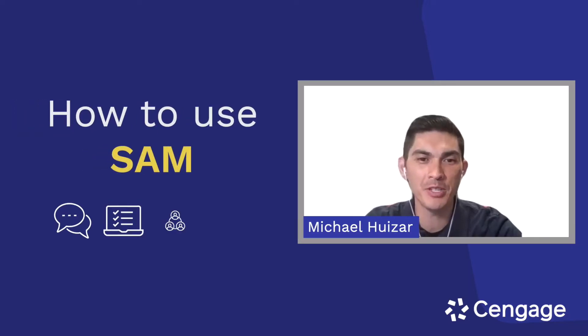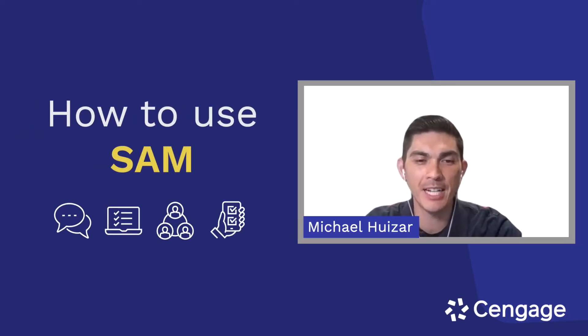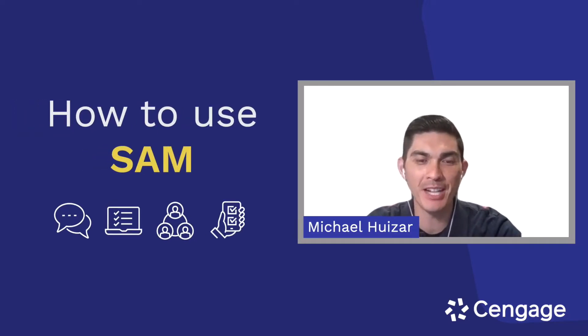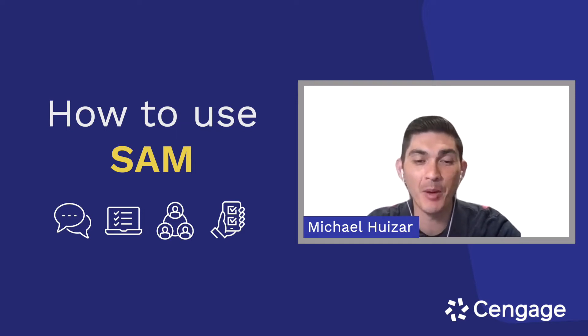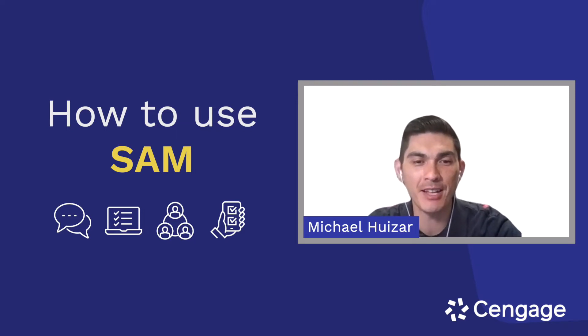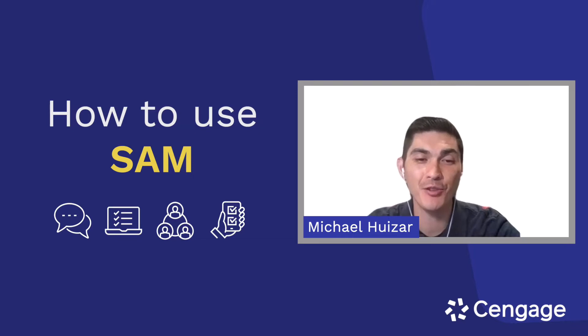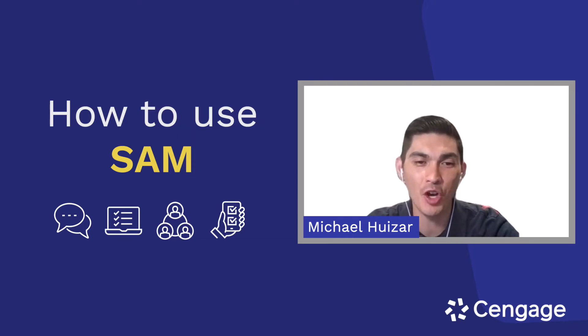Hi, I'm Michael Huizar and I am a business accounting major at Cal State Fullerton. I'm also a Cengage student ambassador and today I'm going to show you everything you can do with SAM, your online homework platform.